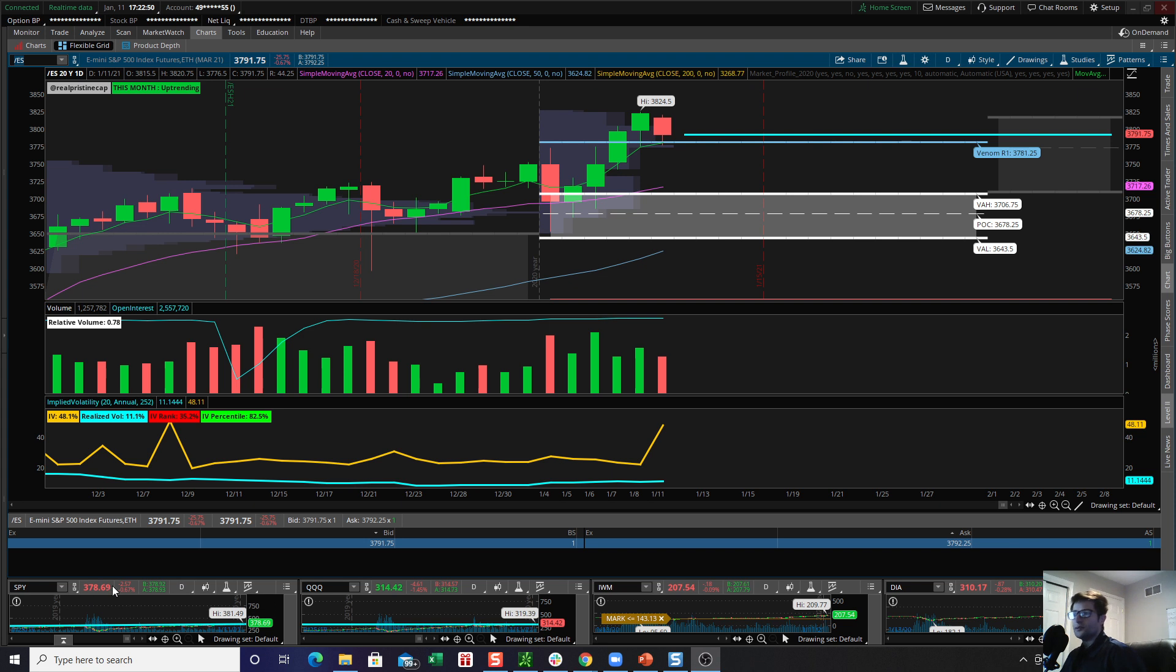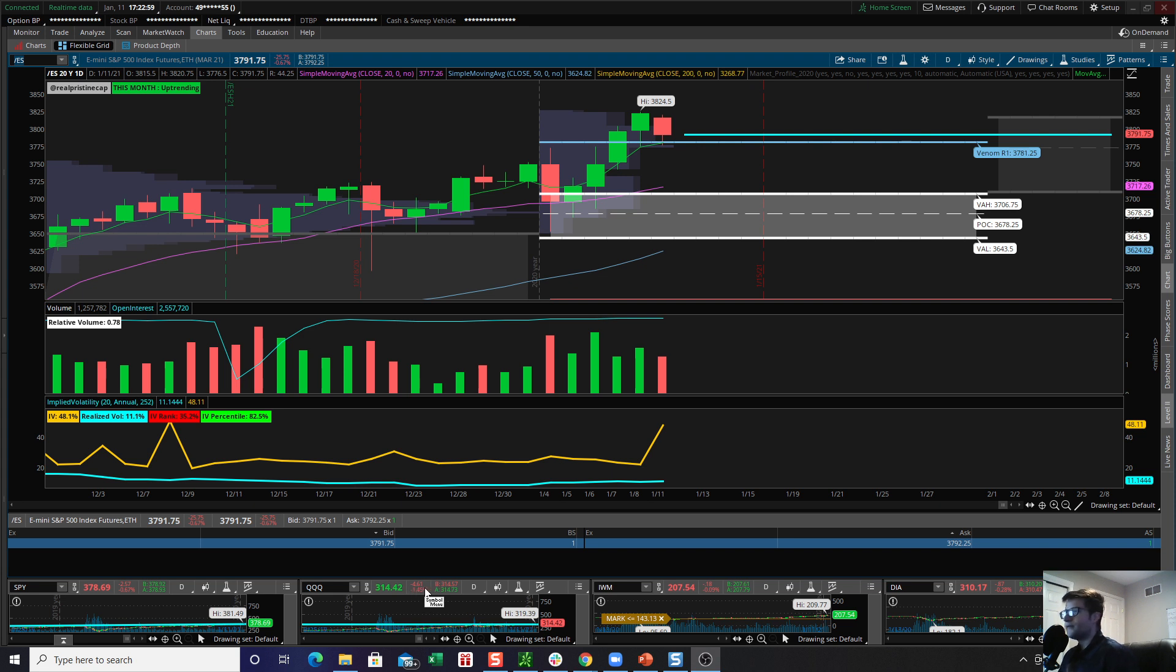So for box scores, we had the S&P 500 down 0.67%. We had the NASDAQ QQQ, which was dragging for most of the day, down 1.45%. We had the IWM small caps pretty much unchanged, down 0.09%. And we had the Dow Jones down 0.28%.